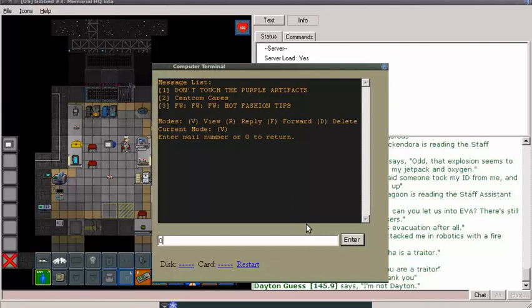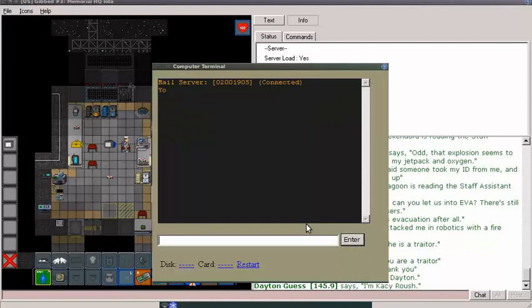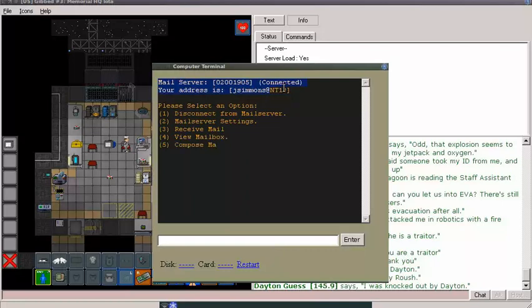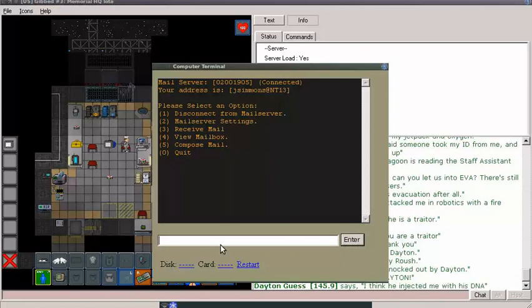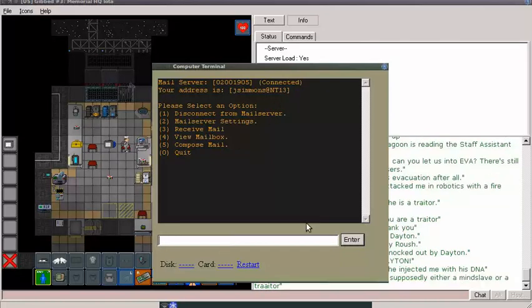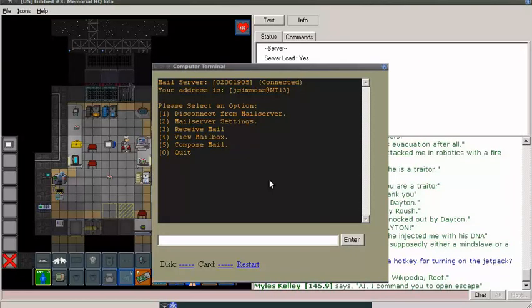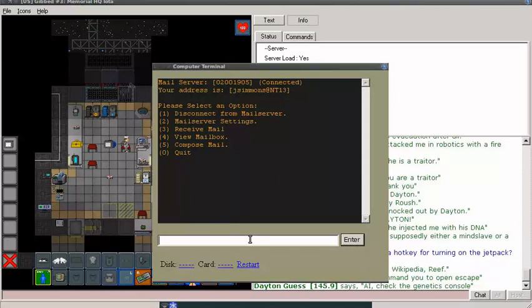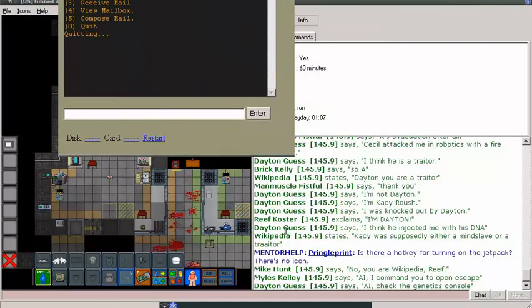You know what? I think that's kind of what I expected from this email service. It did not disappoint. Let's quit. I'll give it a closer look later on. I want to see what else I can do with this. My address is NT13. I wonder if it's always NT13. That's the domain. There's no top-level domain. Let's go to quit. Is there a hotkey?